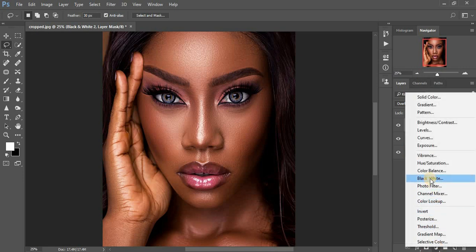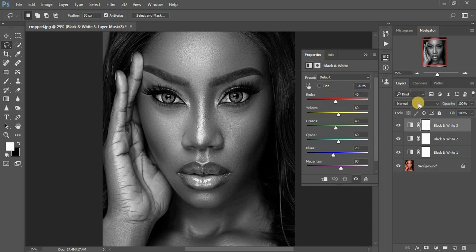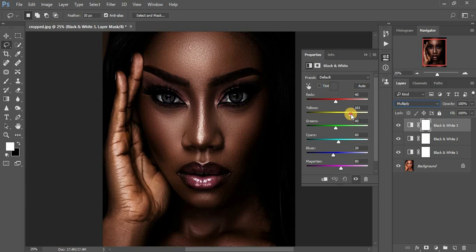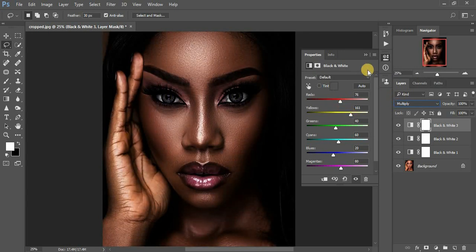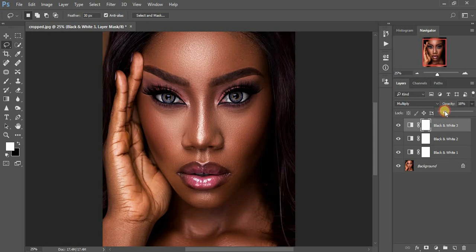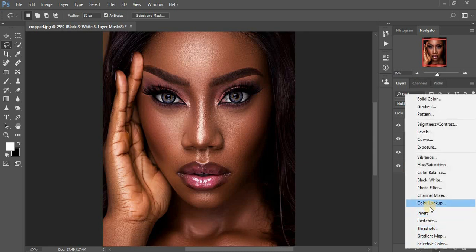I'm going to come back to my Black and White and this time I'm going to play around with the red channel and the yellow channel. You can see the effect it brings to the image. I'm going to come to the opacity and reduce it to around 24.